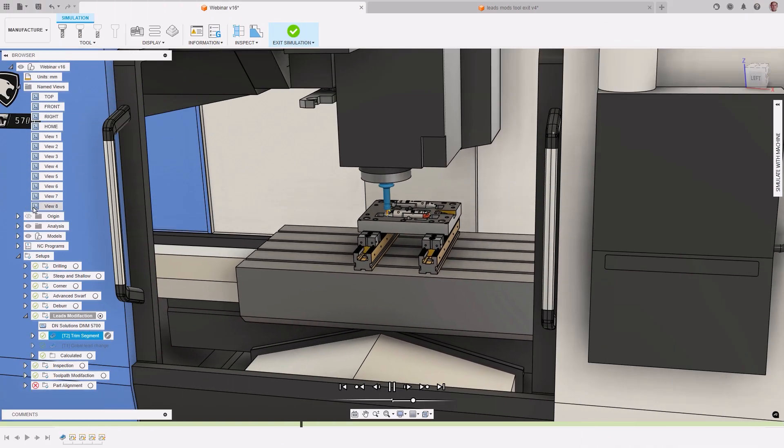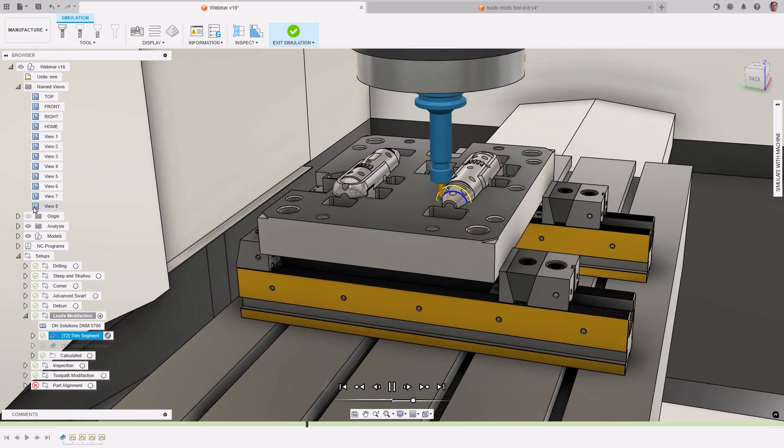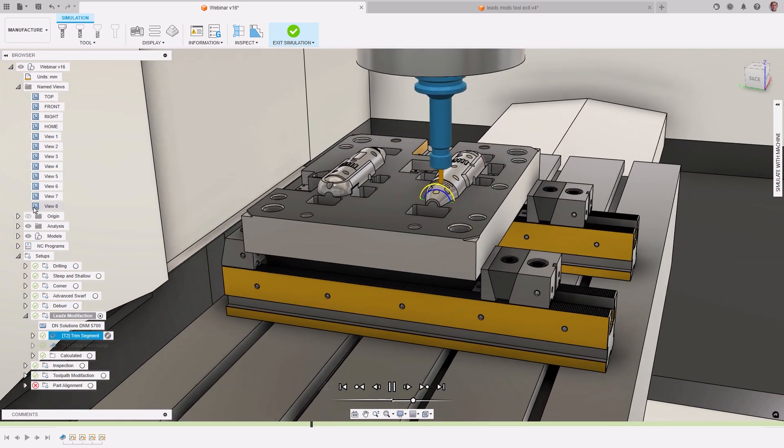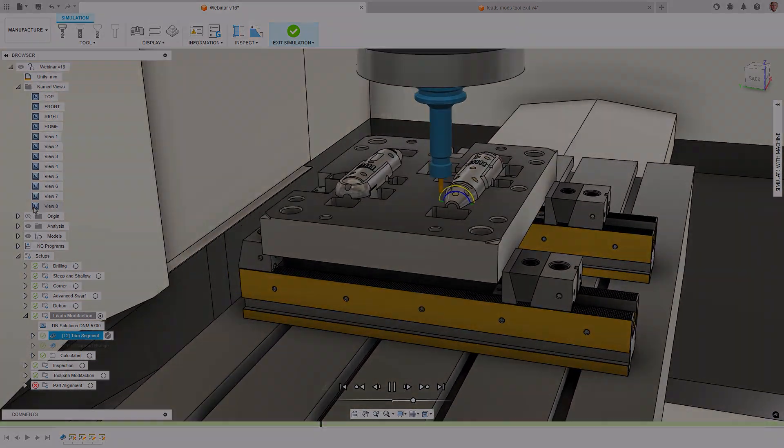These modification tools aid in decreasing your programming time, allowing you to get machining faster.